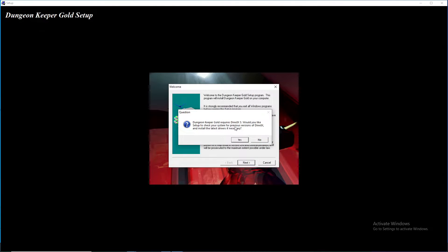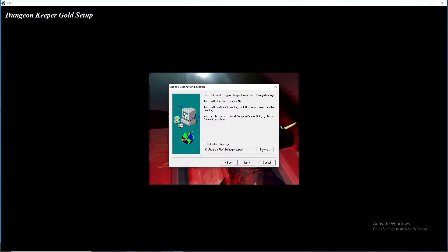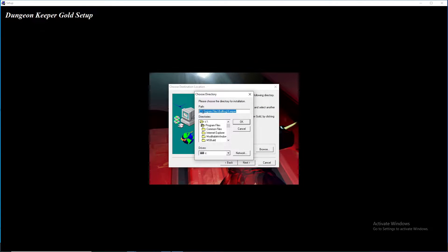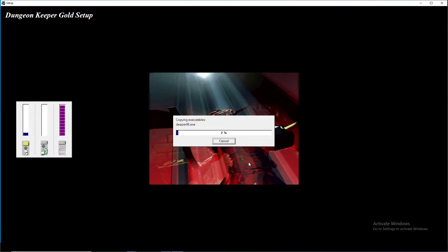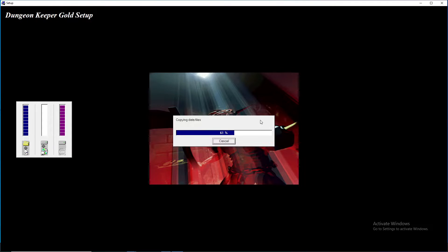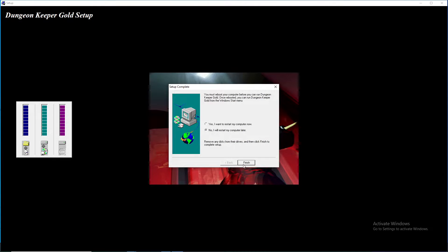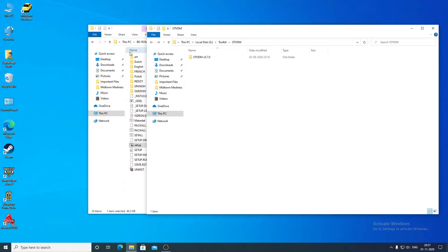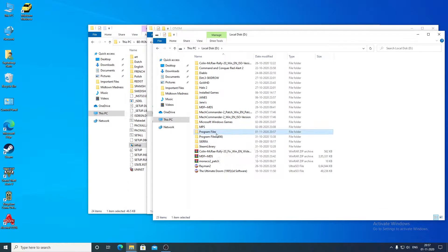It asks if you require DirectX 3 or not — you can click yes or no because you already have DirectX installed on Windows 10. I will install the game on the D drive. Our installation is completed; I will skip restarting my PC.